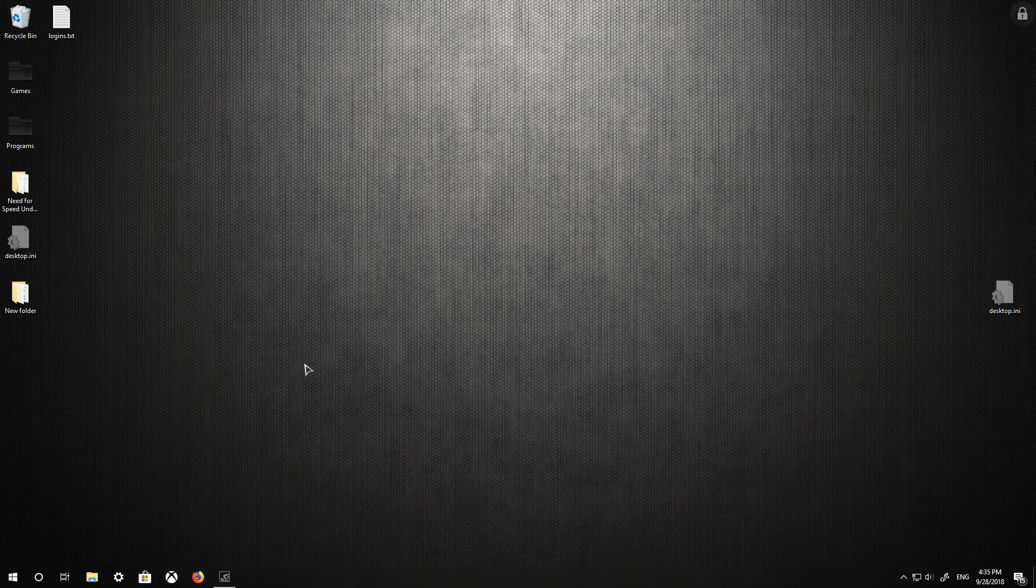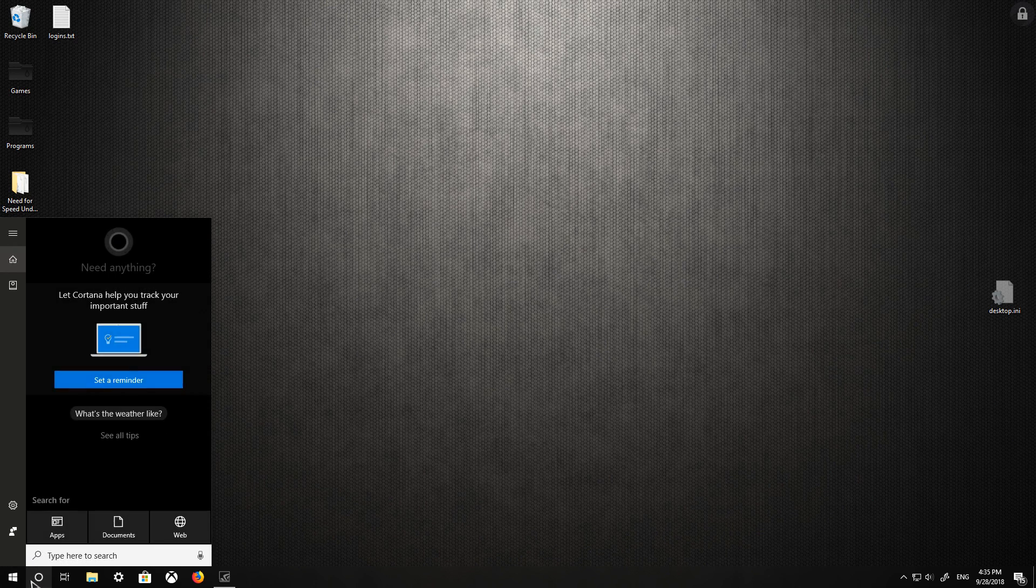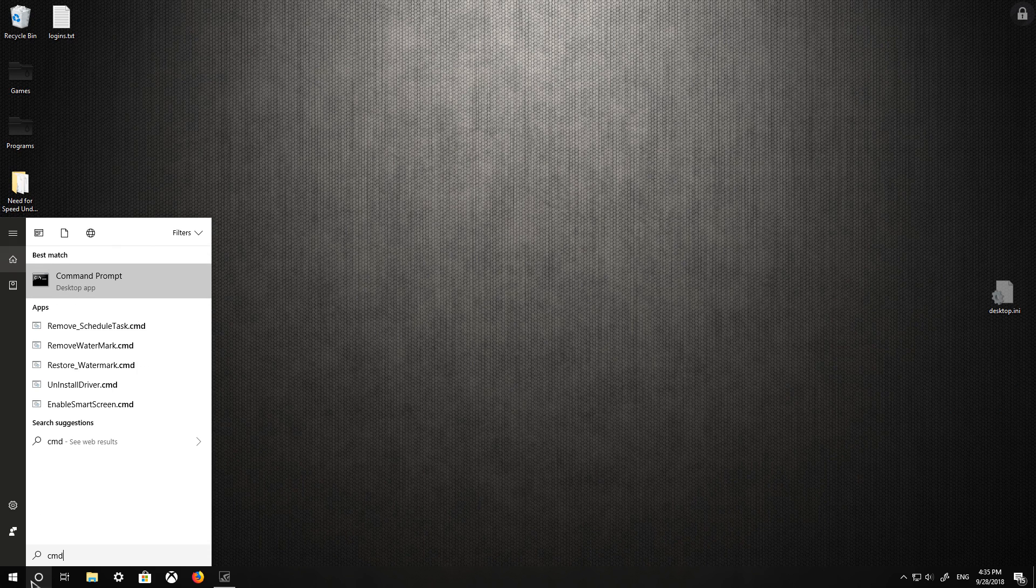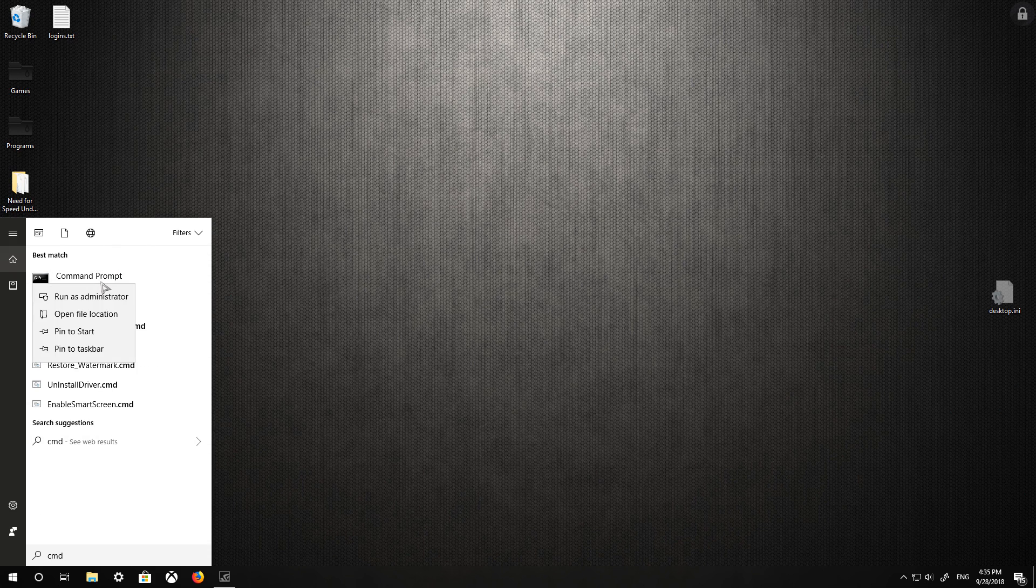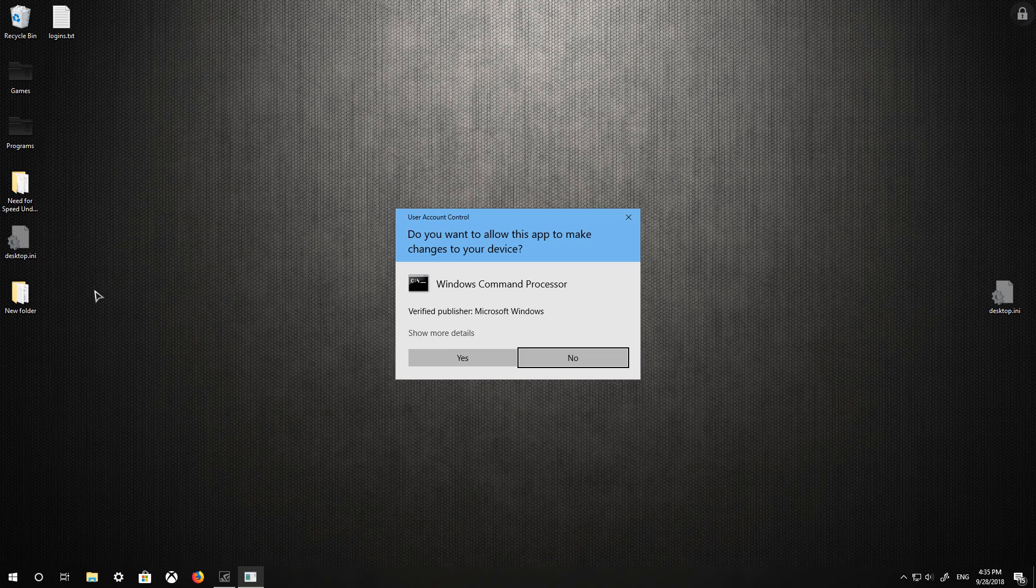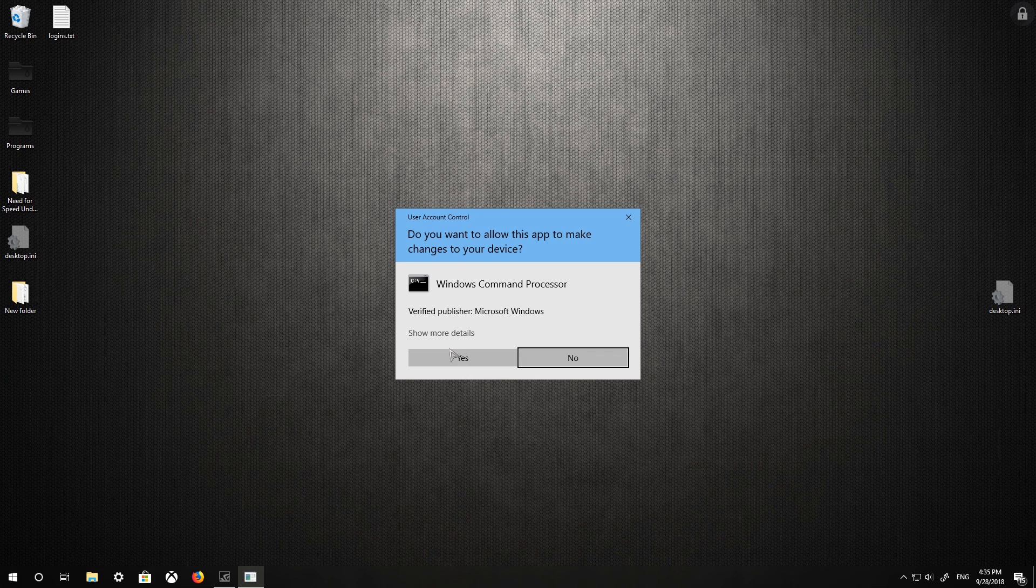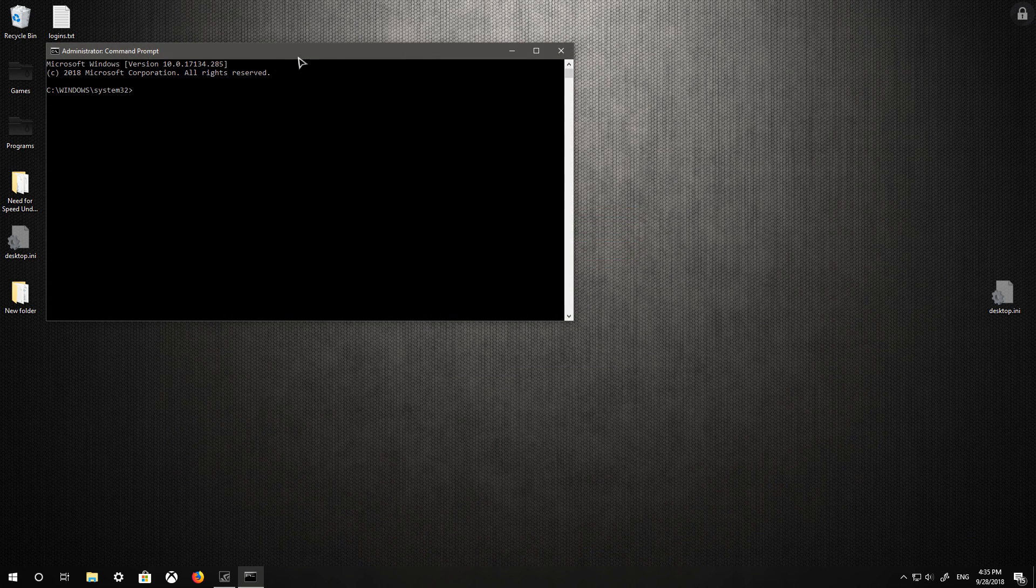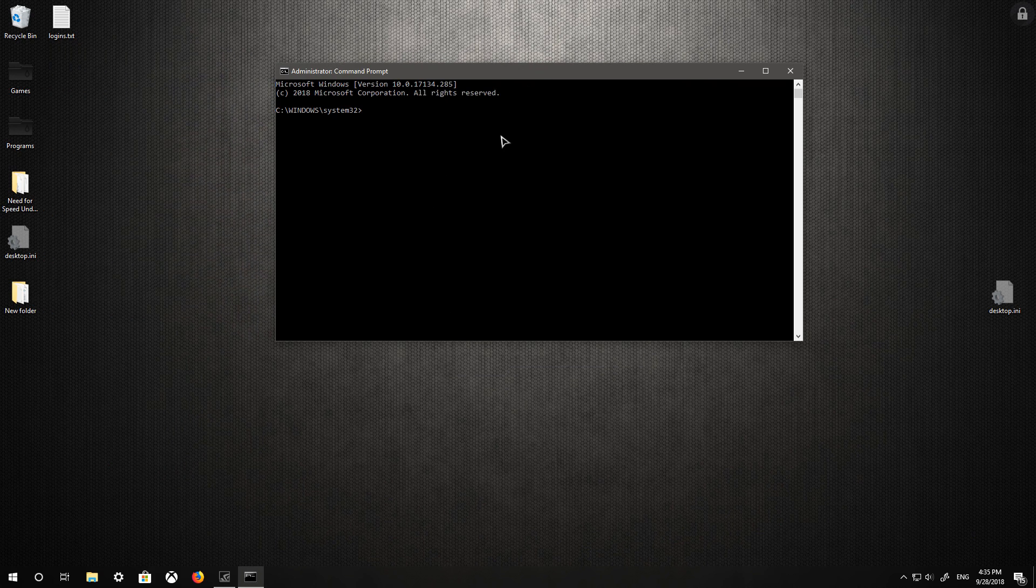First thing you want to do is go to the start button, and then you're going to want to type in CMD. You're going to right click it and run it as administrator. And then this black terminal window should pop up. If you're prompted like that, just click yes.